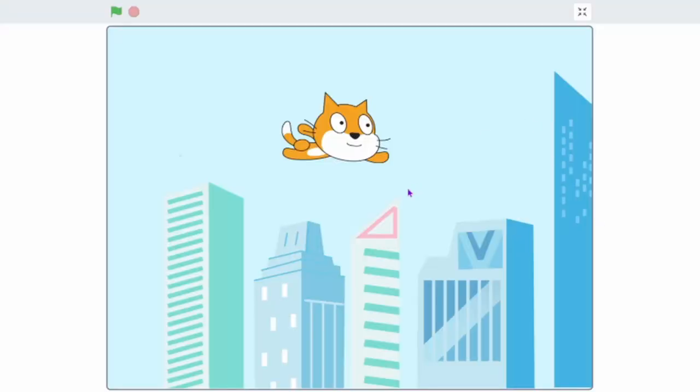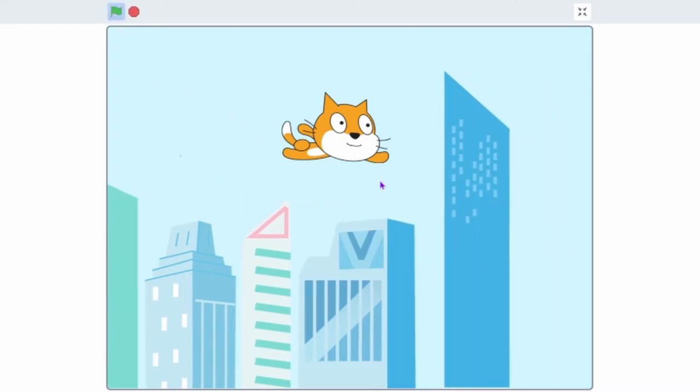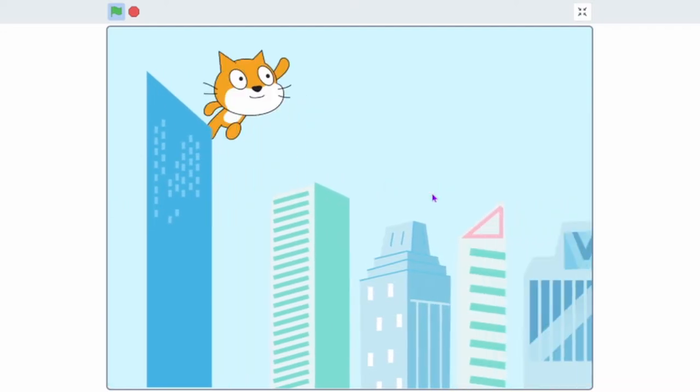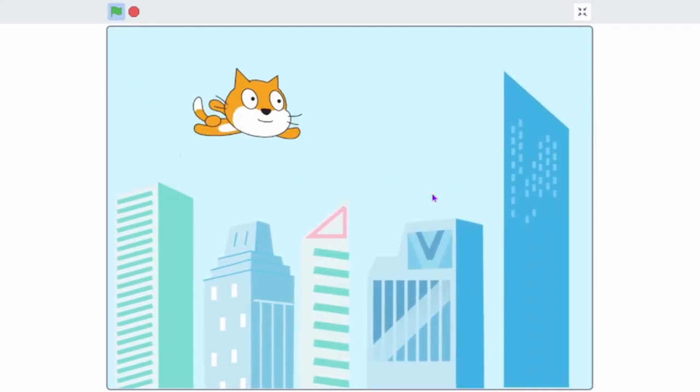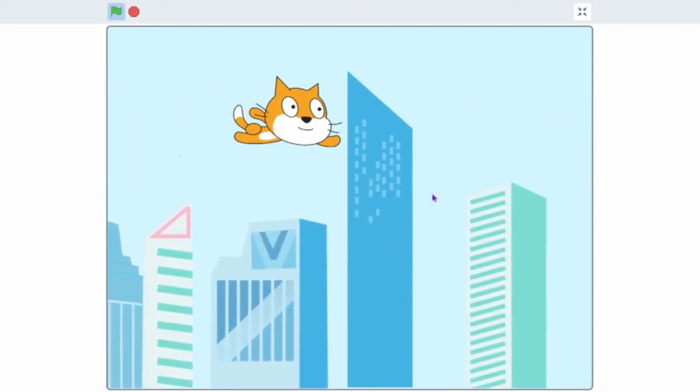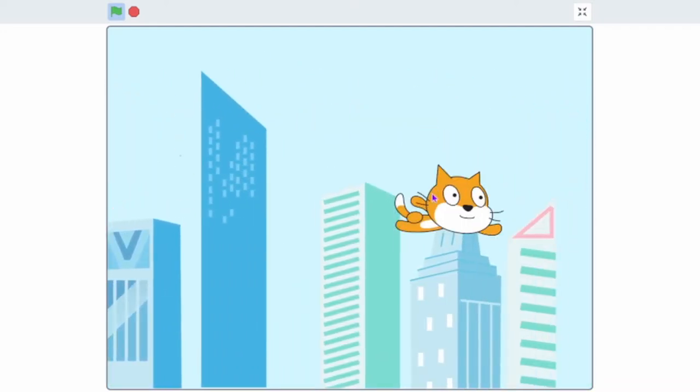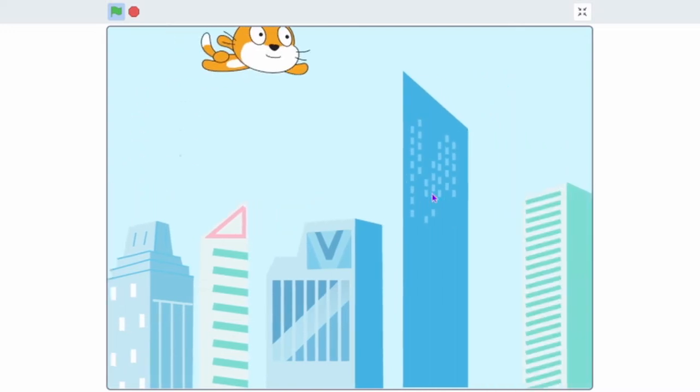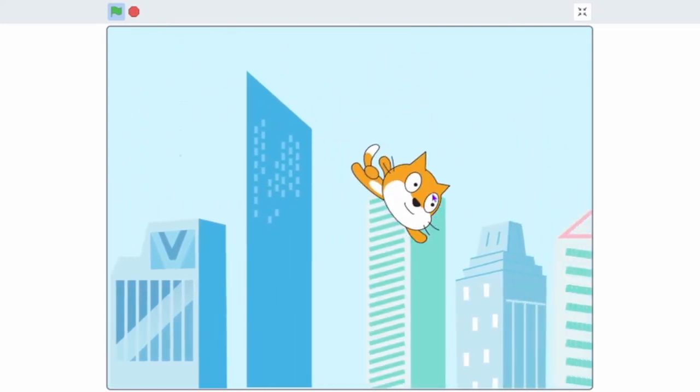Hey guys and welcome back to another video. Today I'll be showing you how to make a flying cat. You control the cat with your arrow keys and it looks like it's going past a bunch of buildings.